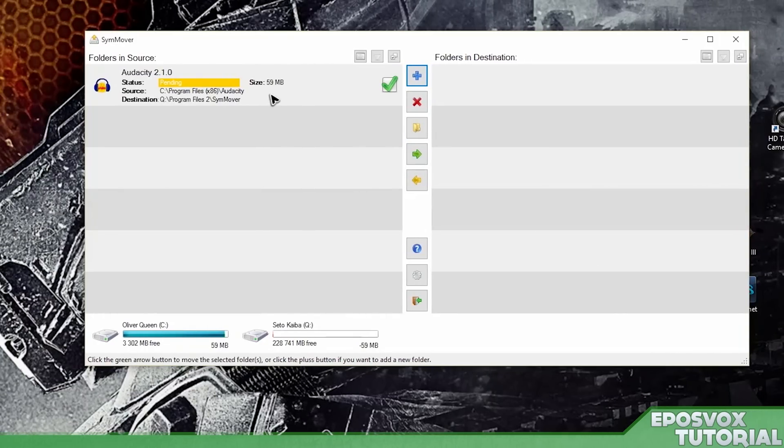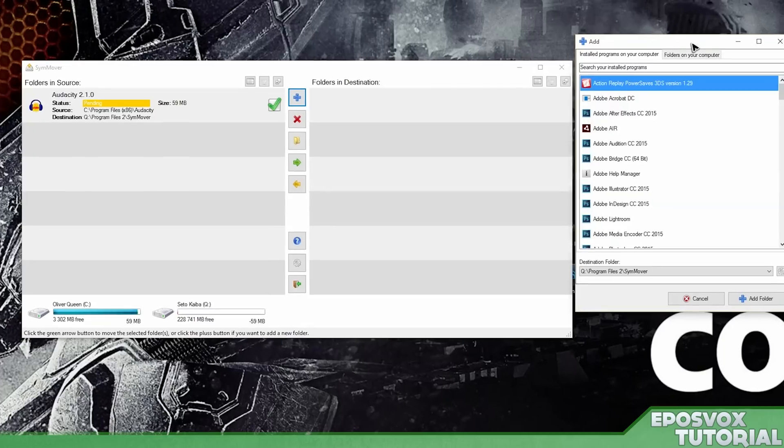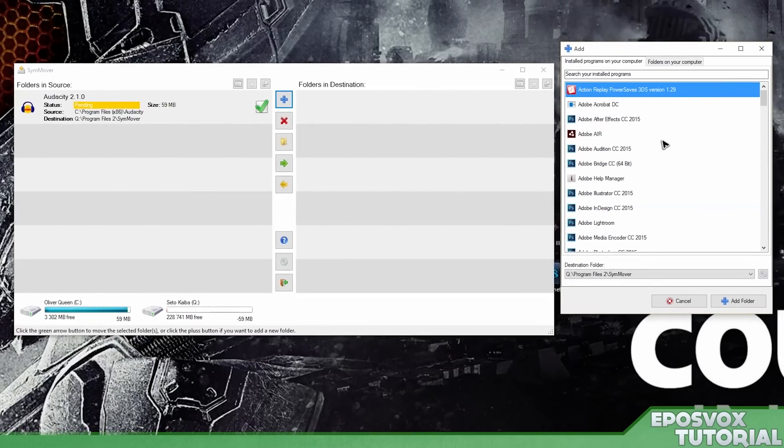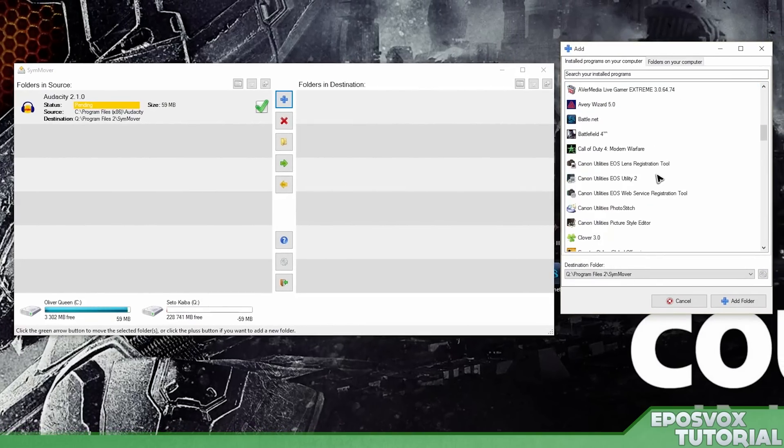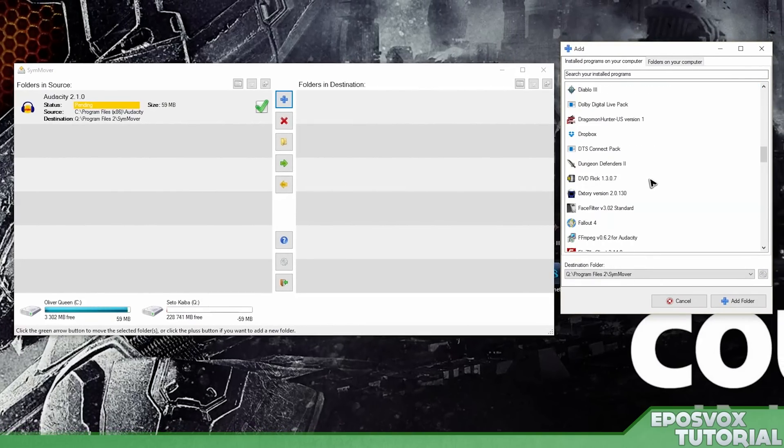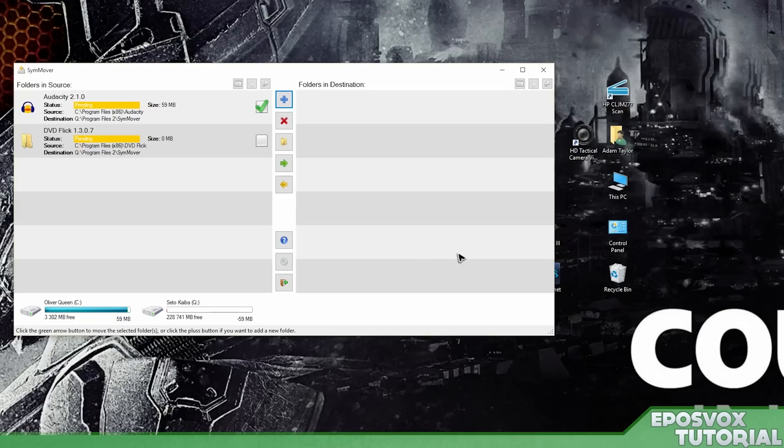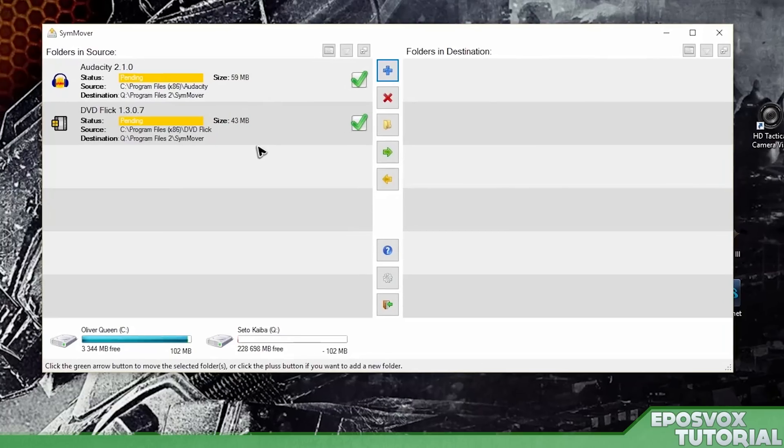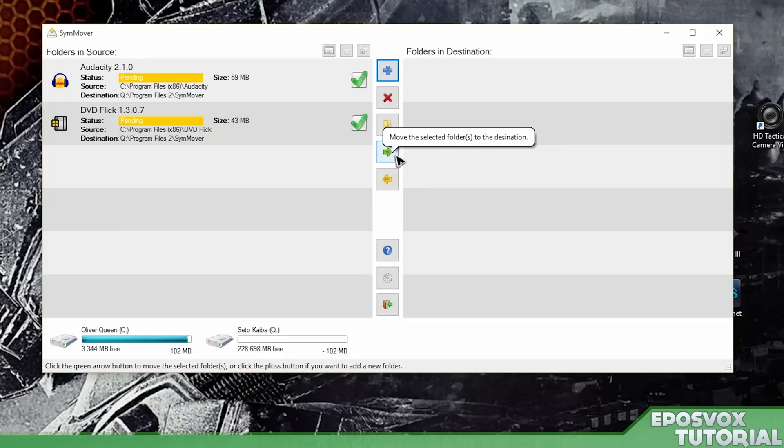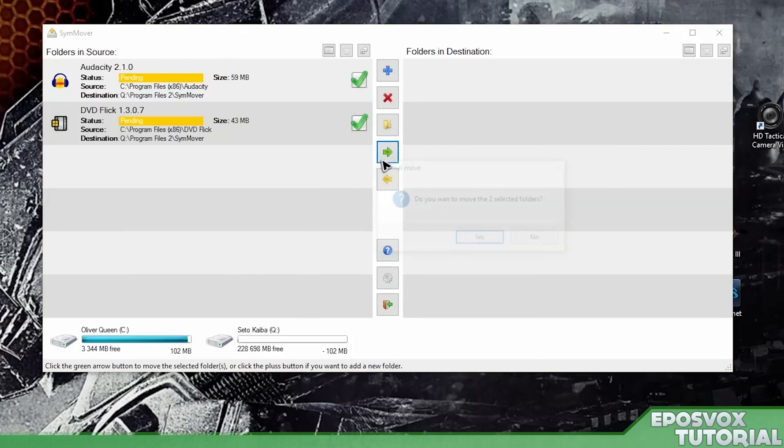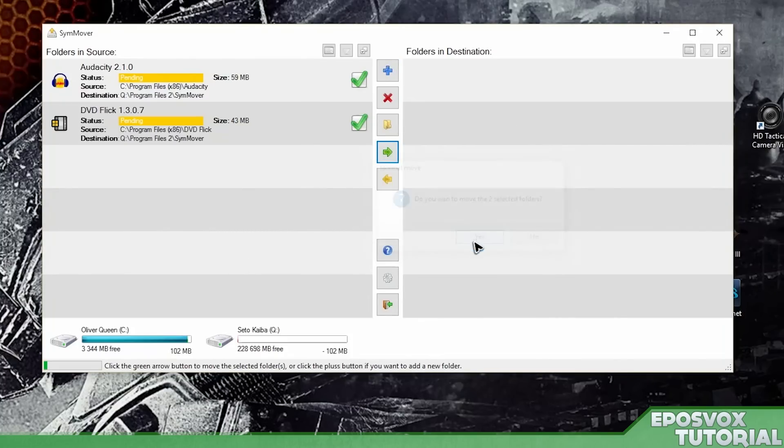So it's going to move 59 megabytes. We're going to do the same thing with another program. Let's try, what do we want to move? DVD flick. Why not? Q program files steam mover. And once you've queued up the programs you want to move, and you may just want to try a couple first to make sure it works on your computer before anything happens, we click this green little arrow. Move the selected folders to the destination. Are you sure you want to do that?